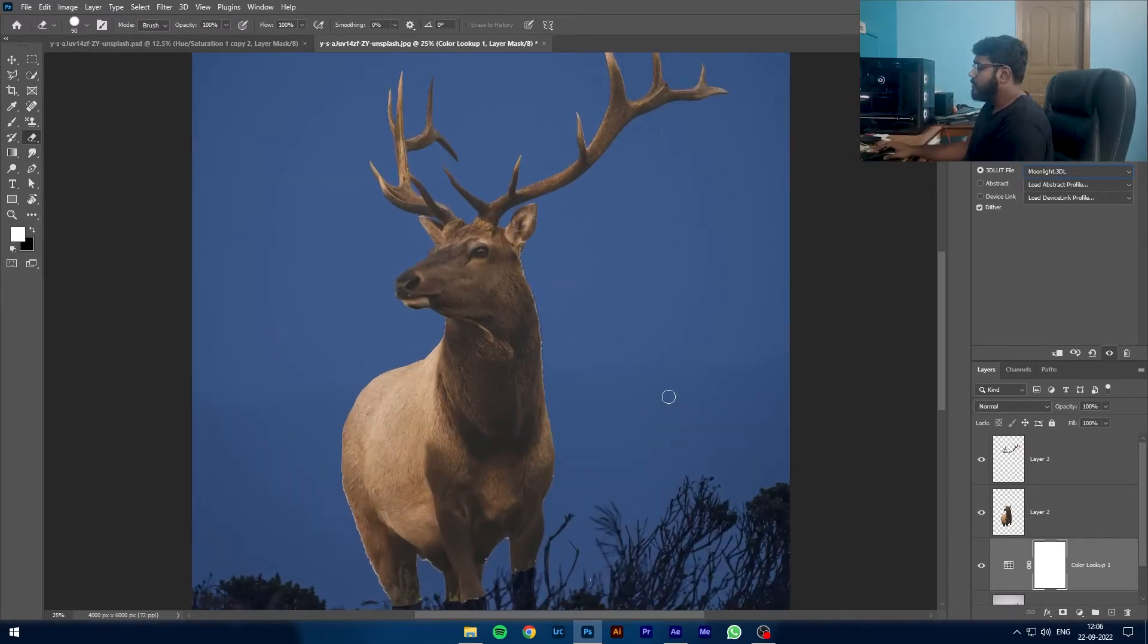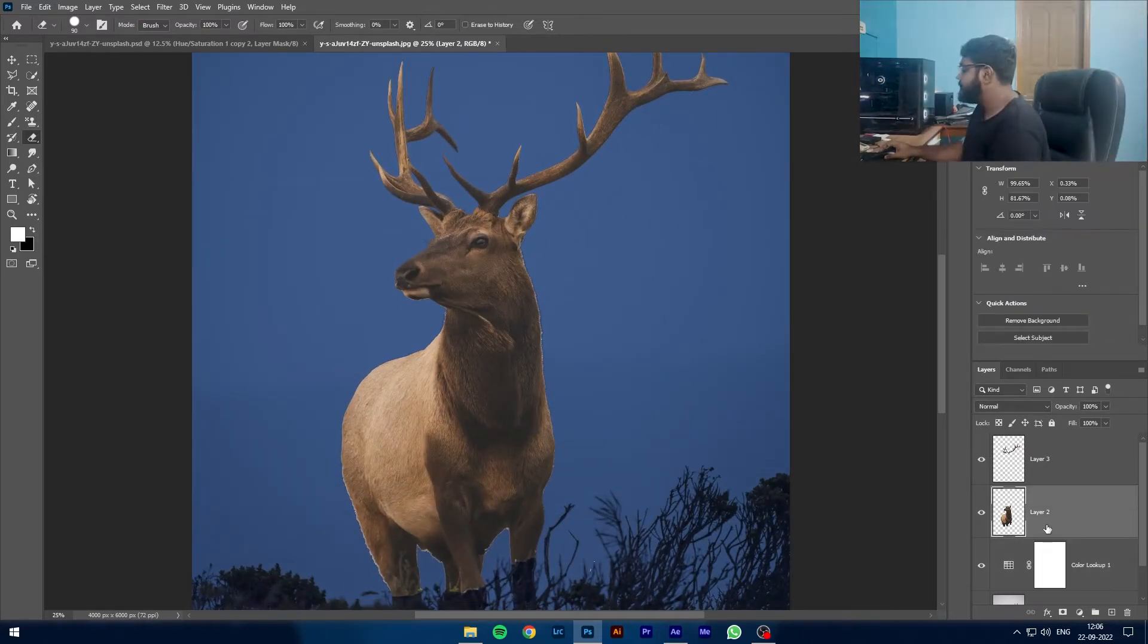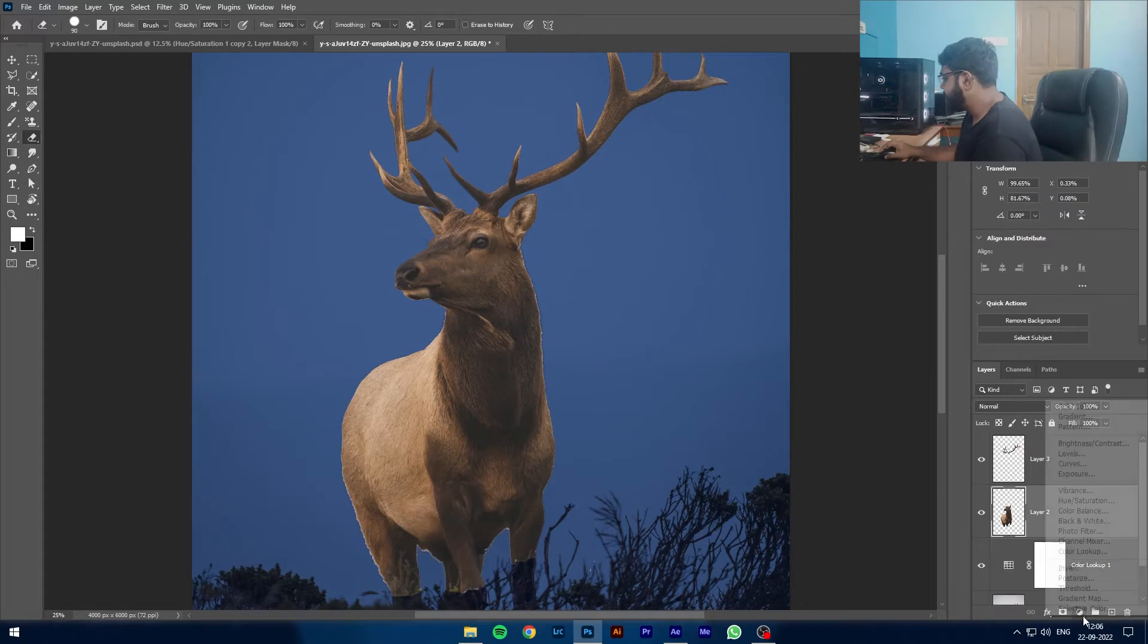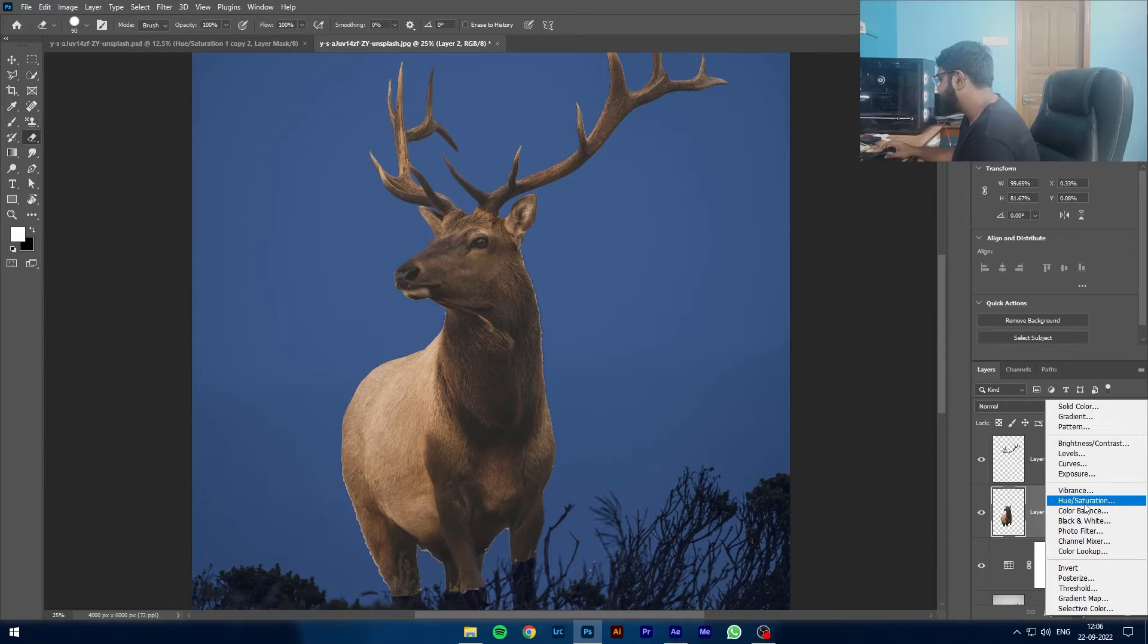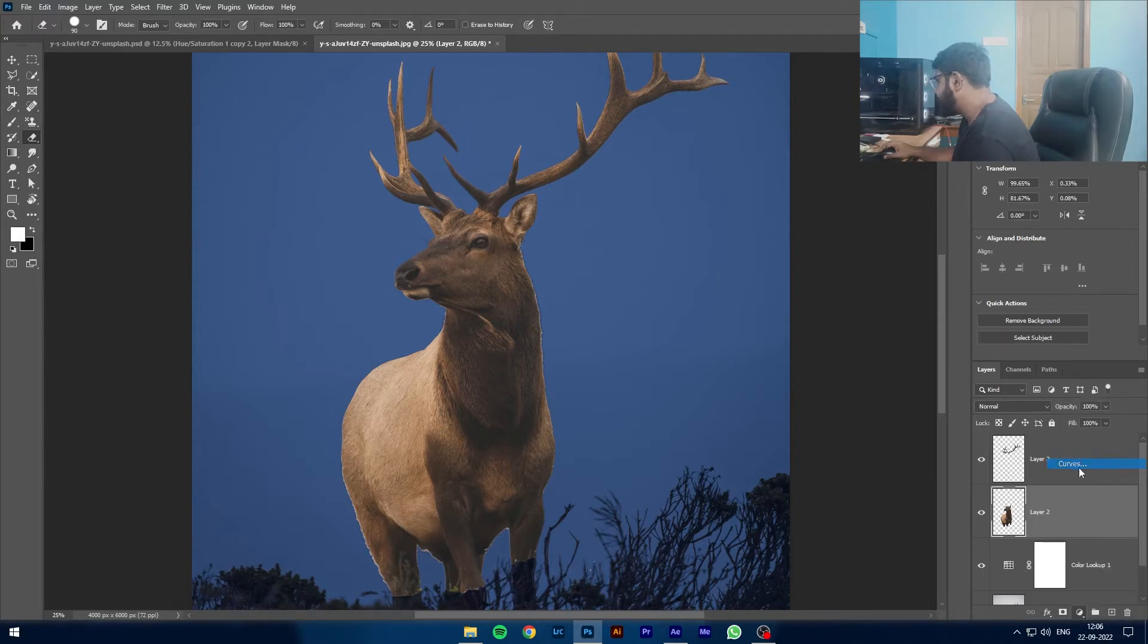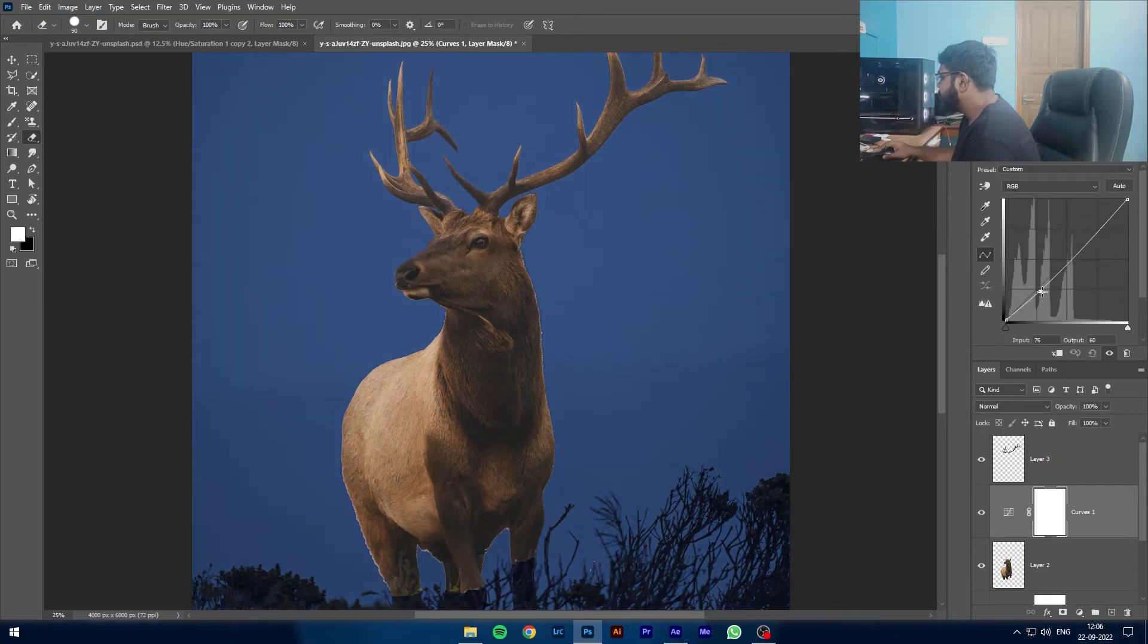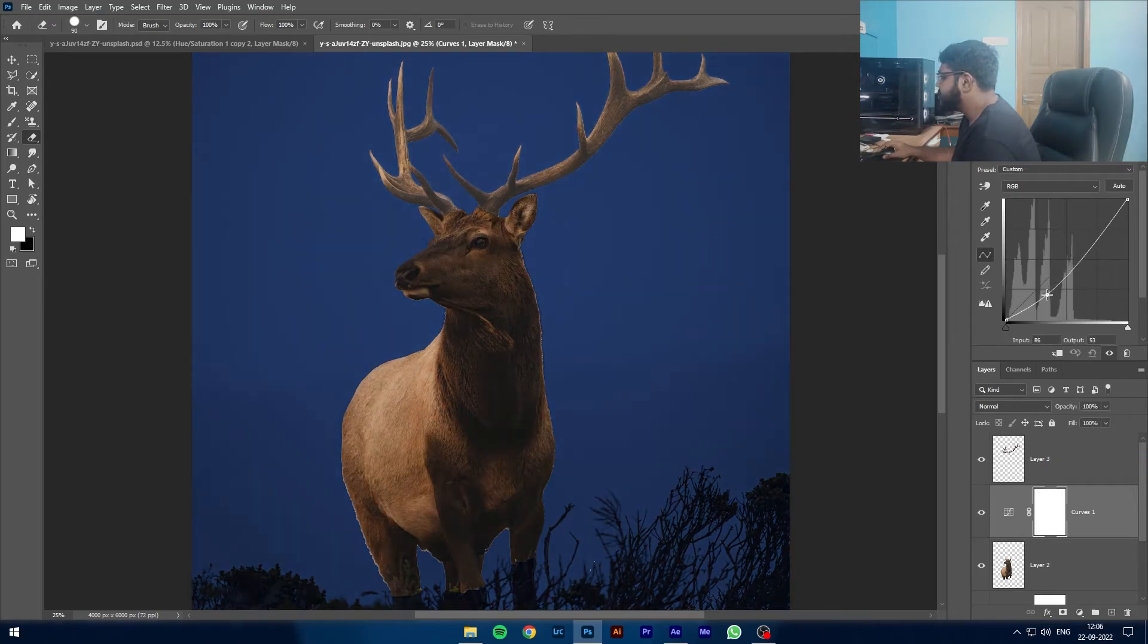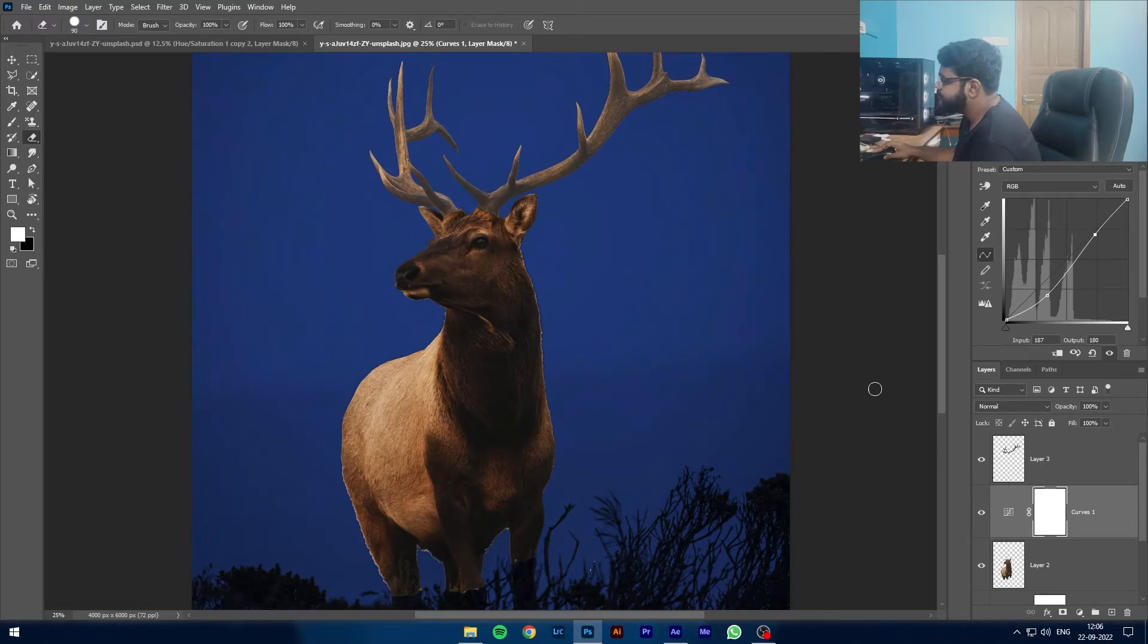Now we are going to go to this layer and I am going to hit another adjustment layer. And we are going to go to Curves.